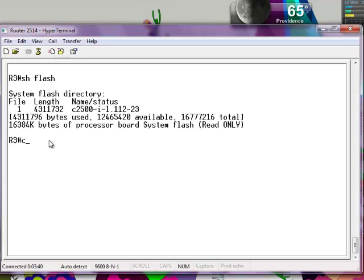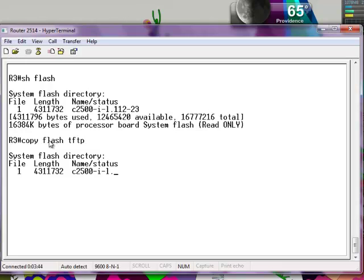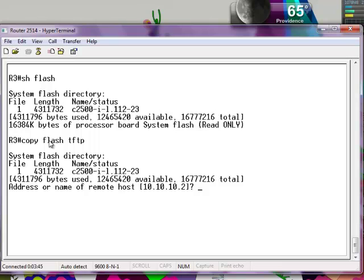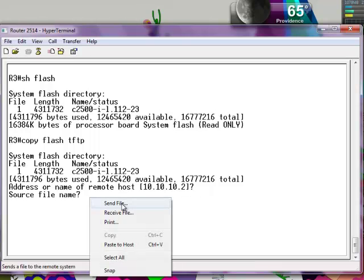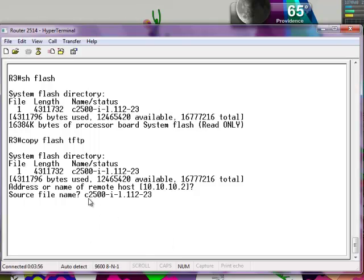So now you want to type in the command copy flash TFTP. The address of the remote host is 10.10.10.2. Just press enter.